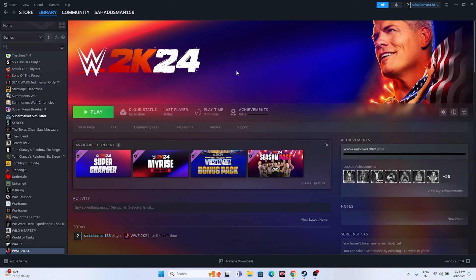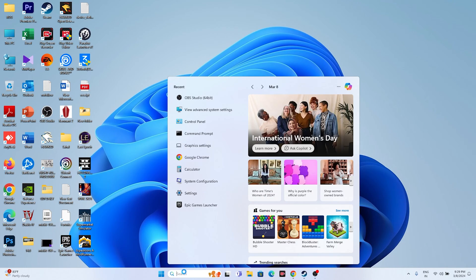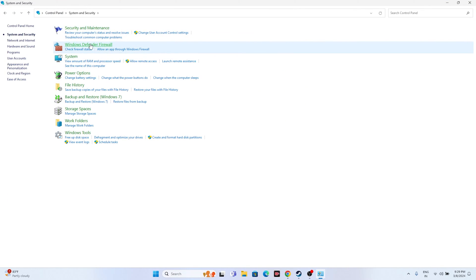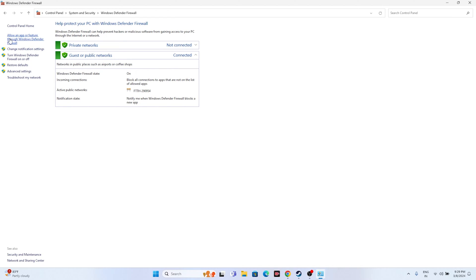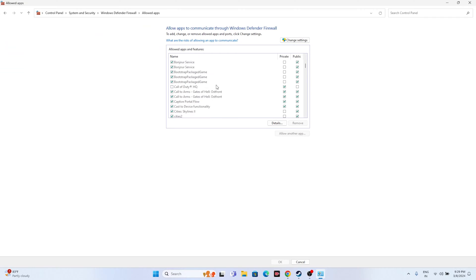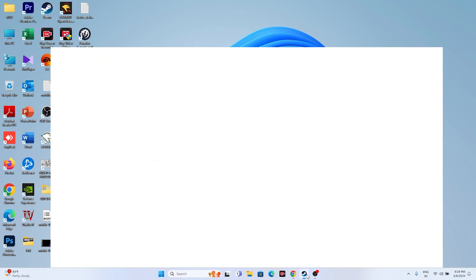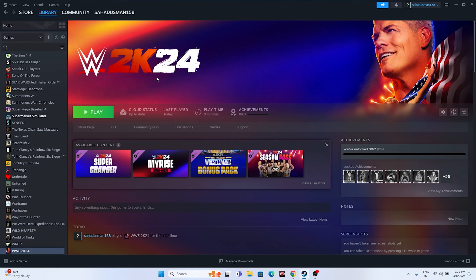The sixth step is to allow the game through Windows Security firewall. Go to Control Panel > System and Security > Windows Defender Firewall > Allow an app or feature through Windows Defender Firewall. Scroll down to WWE 2K24 and make sure both Private and Public are checked. If anything is unchecked, mark it, then close and relaunch the game.